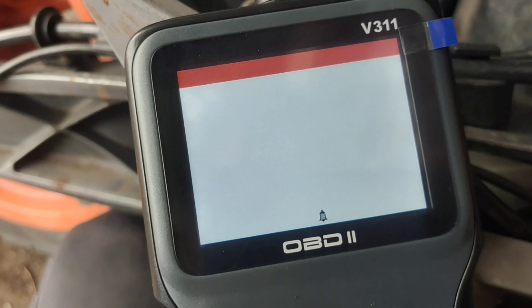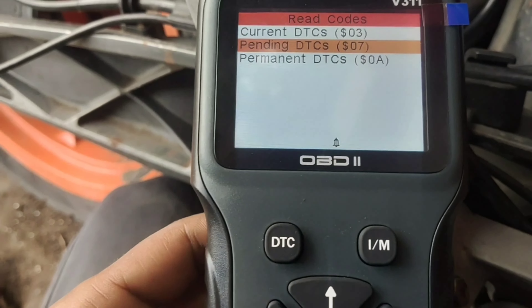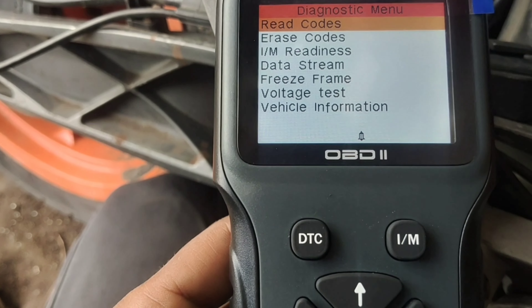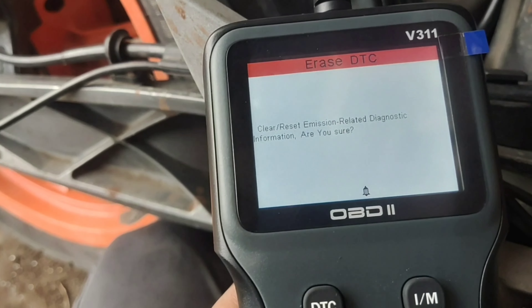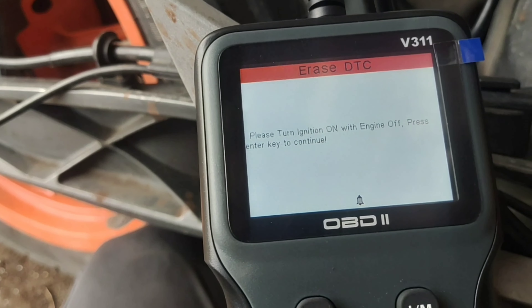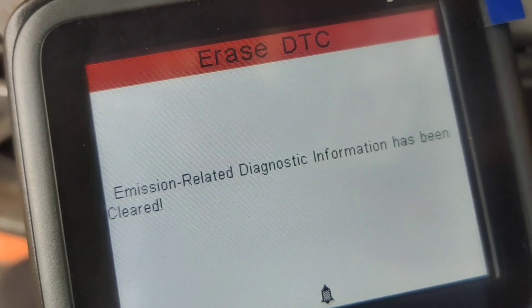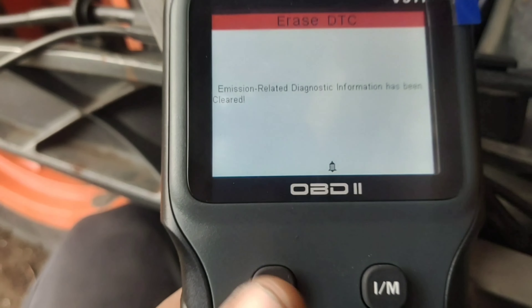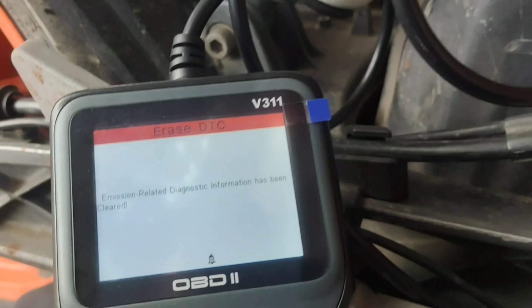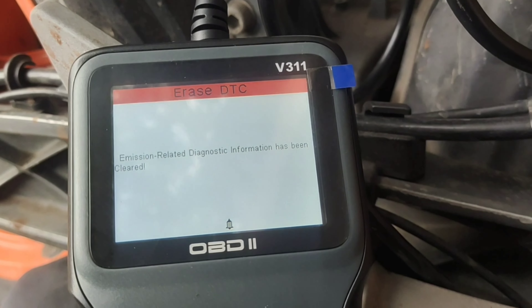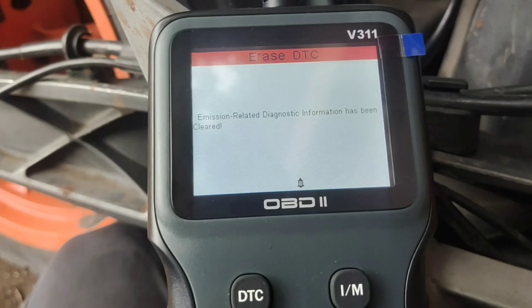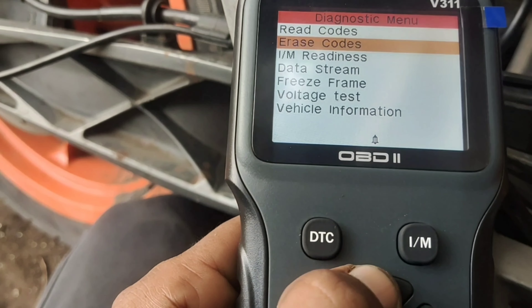We are going to open it, connect it, and then exit. After we exit, we will erase the code. Now we will read the code again. We have written and will try to exit.